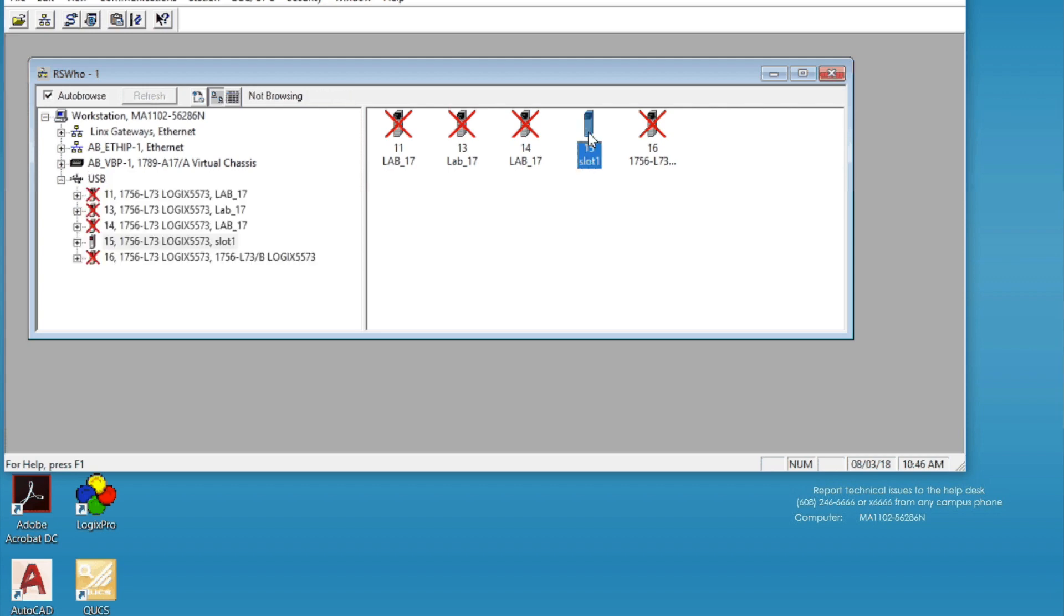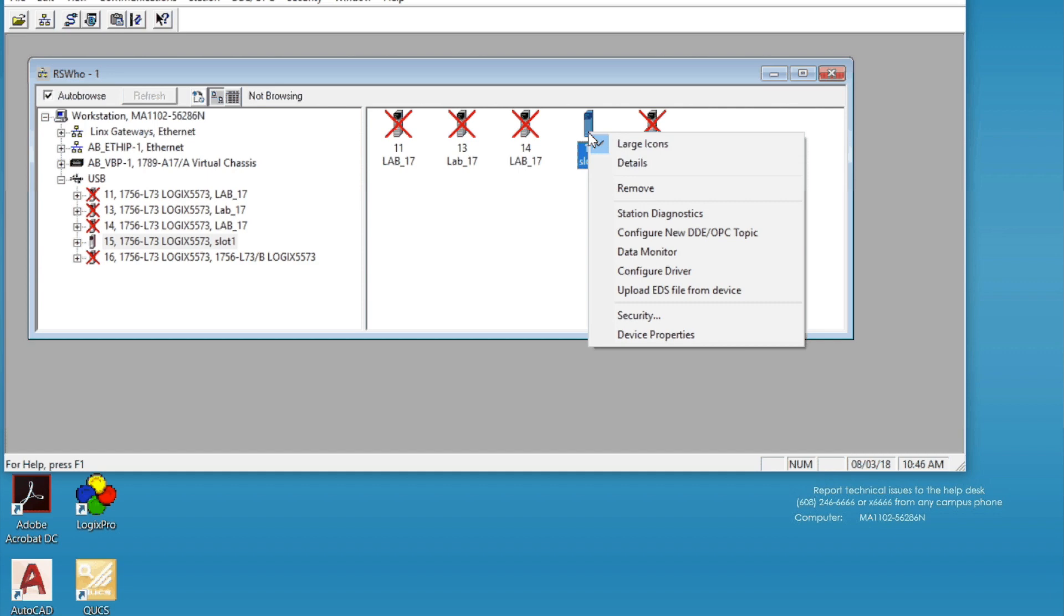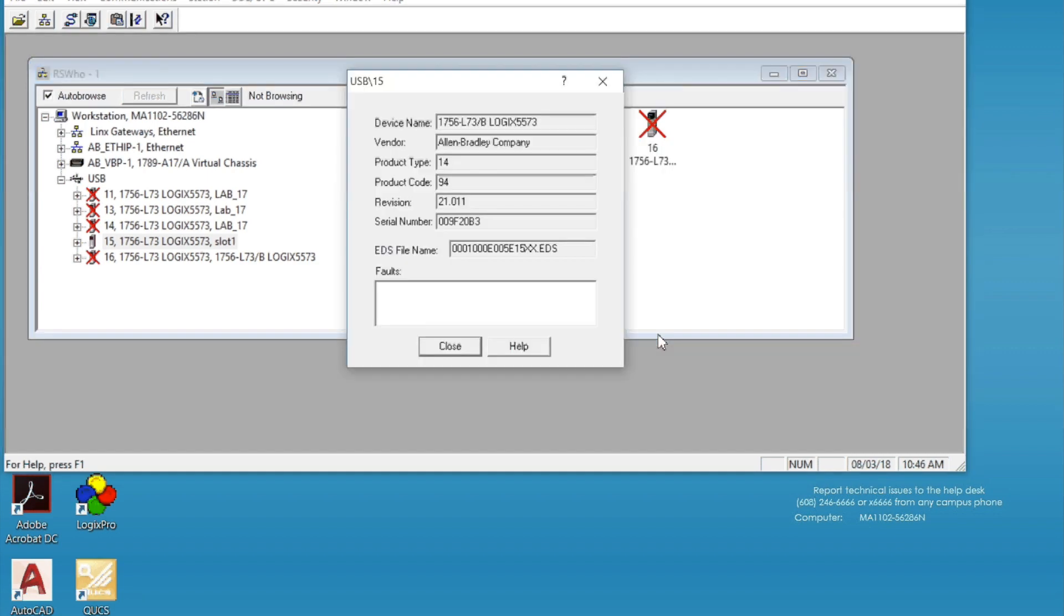This is the only one currently available and connected. So you want to click on it, right click and go to device properties and confirm the version you currently have, which is 21.